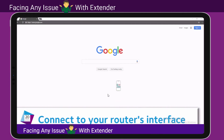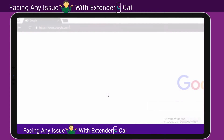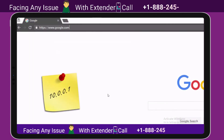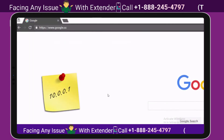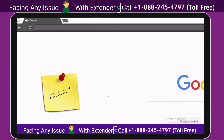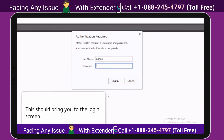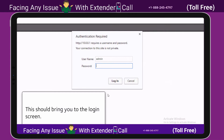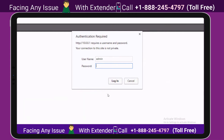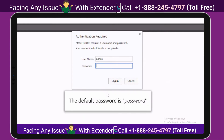Connect to your router's interface. You can use routerlogin.com or enter the IP address of your router. That should bring you to the login screen. The default password is 'password'.